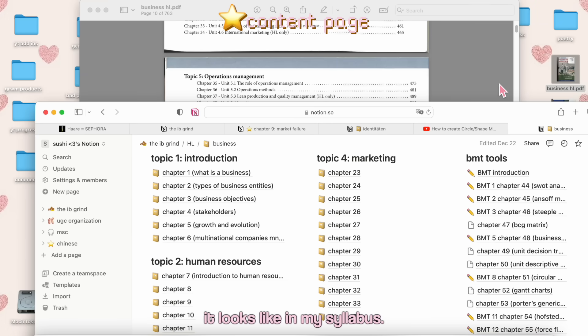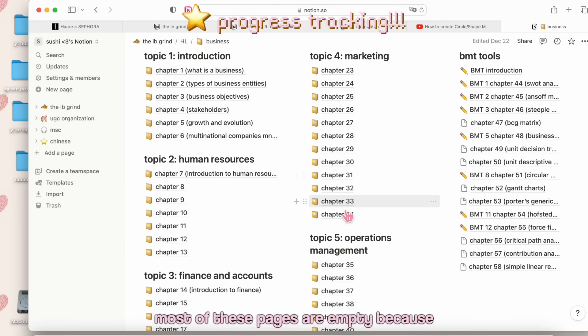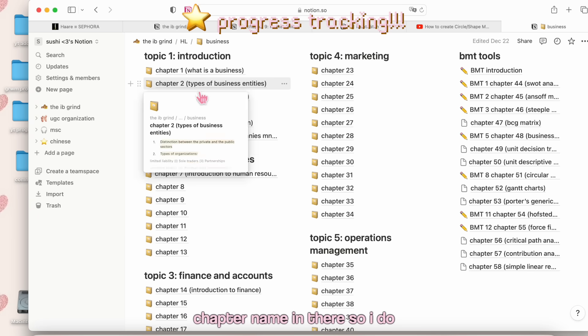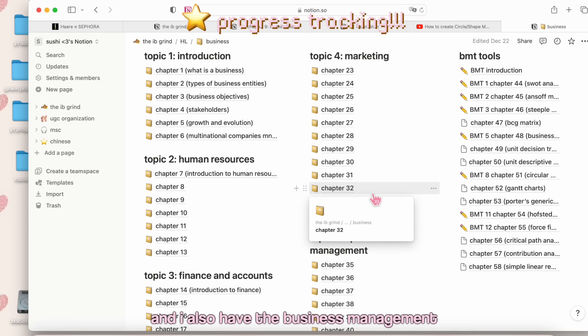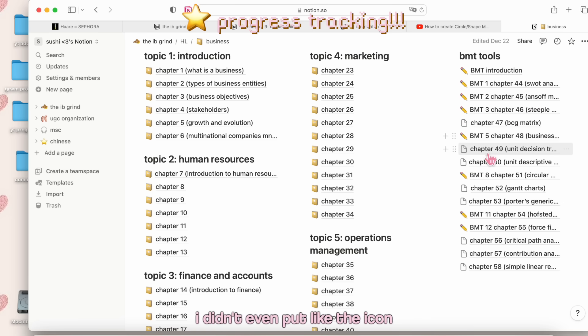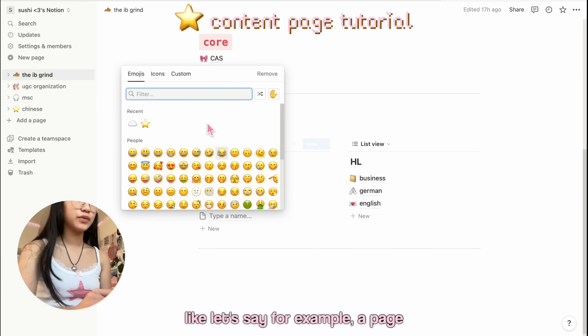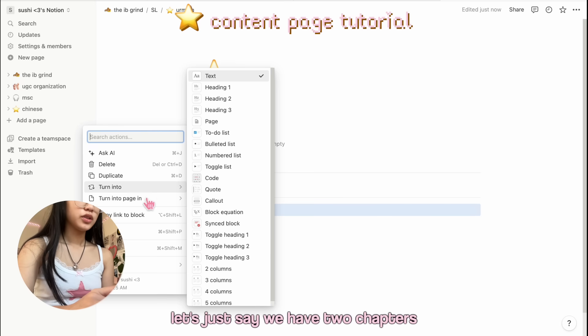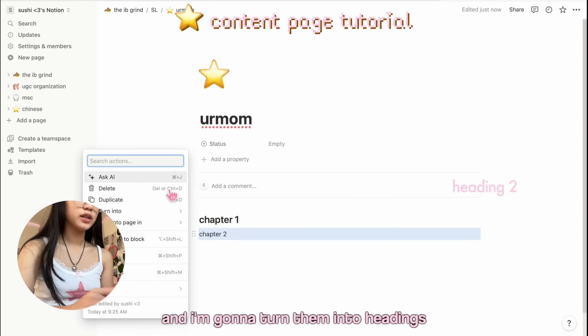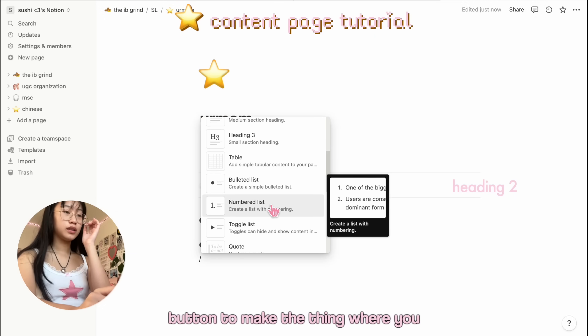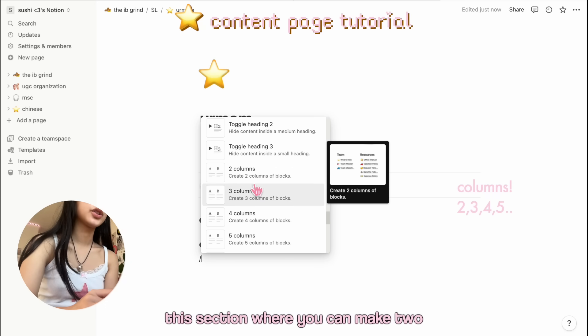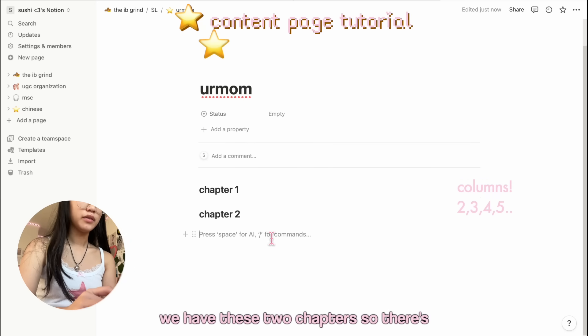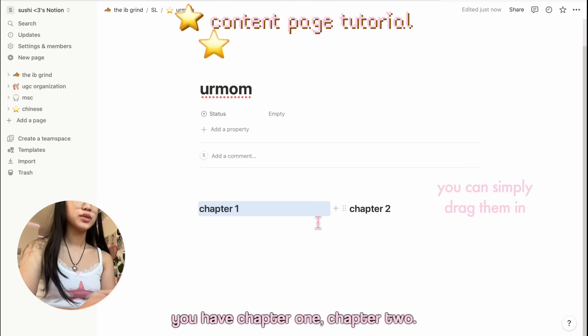How I structure the notes is based off of the contents table: five topics and then all these business management tools. This is now my Business page. I did the five topics and the business management tools, which is exactly how it looks in my syllabus. Under each topic I would have the different chapters. Most of these pages are empty because we haven't covered those, but the ones we have covered, I already wrote the chapter name in there. So I do know which ones we have covered and which ones not. It's also a great way to track how far you are into the syllabus. I also have the business management tools. We haven't done everything. The ones that I haven't done, they're empty. I didn't even put the icon in there yet. I'll just make a little demonstration on how I would do that. Let's say, for example, a page like this. I'll add it to my list. Let's just say we have two chapters. I'm going to turn them into headings, of course, and then press the slash button to make the thing where you can pick out different things. Scroll down and then you can see this section where you can make two columns, three columns, however many you want.